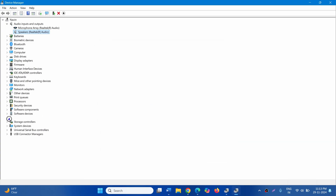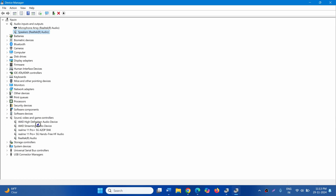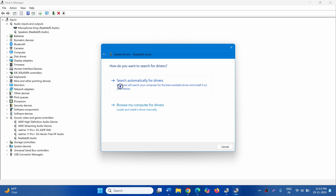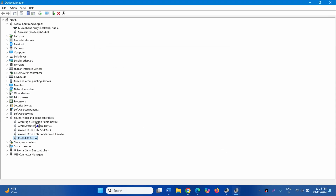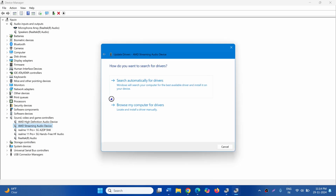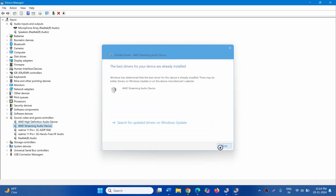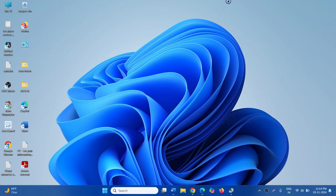Expand Sound, Video and Game Controllers. Right-click on Realtek Audio and select Update Driver. Click on Search Automatically for Drivers. Then right-click on any other listed audio device, click Update Driver, and Search Automatically for Drivers. Update all audio drivers, close all running tasks, and restart your computer.